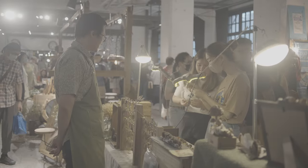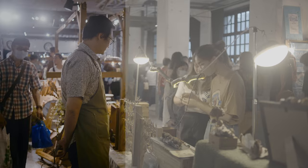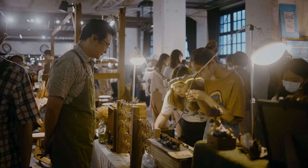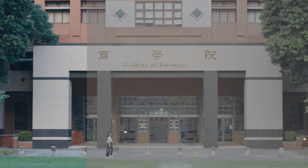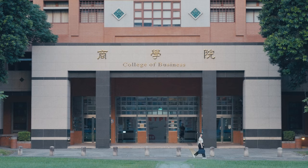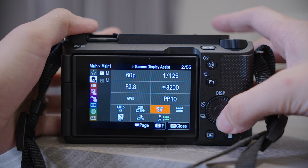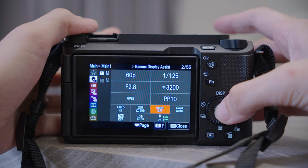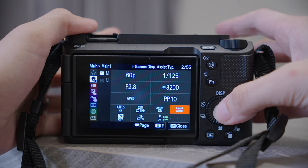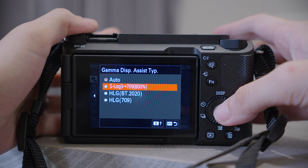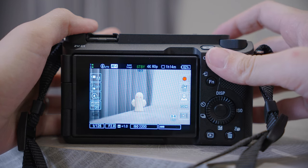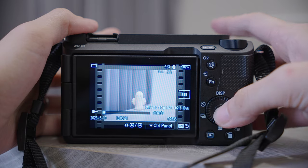Due to its flat color profile, S-Log3 may appear somewhat washed out when viewed straight from the camera. But here is a bonus tip to help you preview the final look. Go to the camera menu, main page. Just below the picture profile, you can activate the assist. On the right-hand side, select S-Log3 to Rec.709. This feature allows you to preview an approximation of the final look directly on the camera.